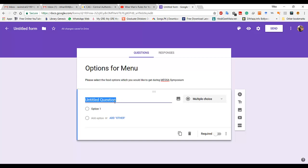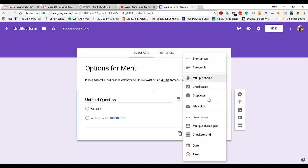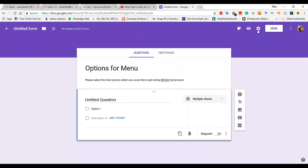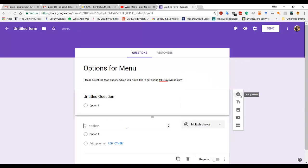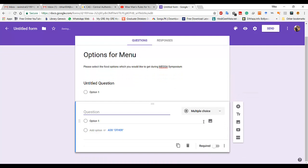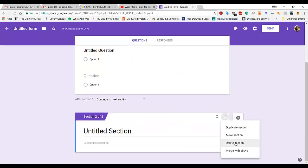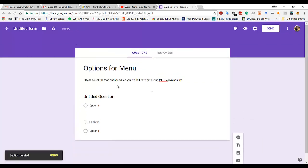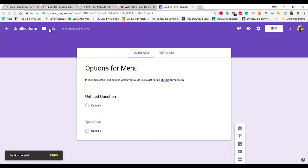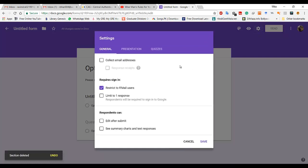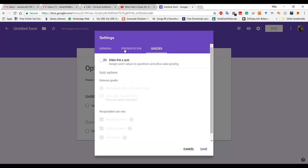Here are some other options. If you go to 'add question' you can add more questions. These are the images and video options, and you can also add sections. I'm going for only one section. Here is the preview, and here are the settings.